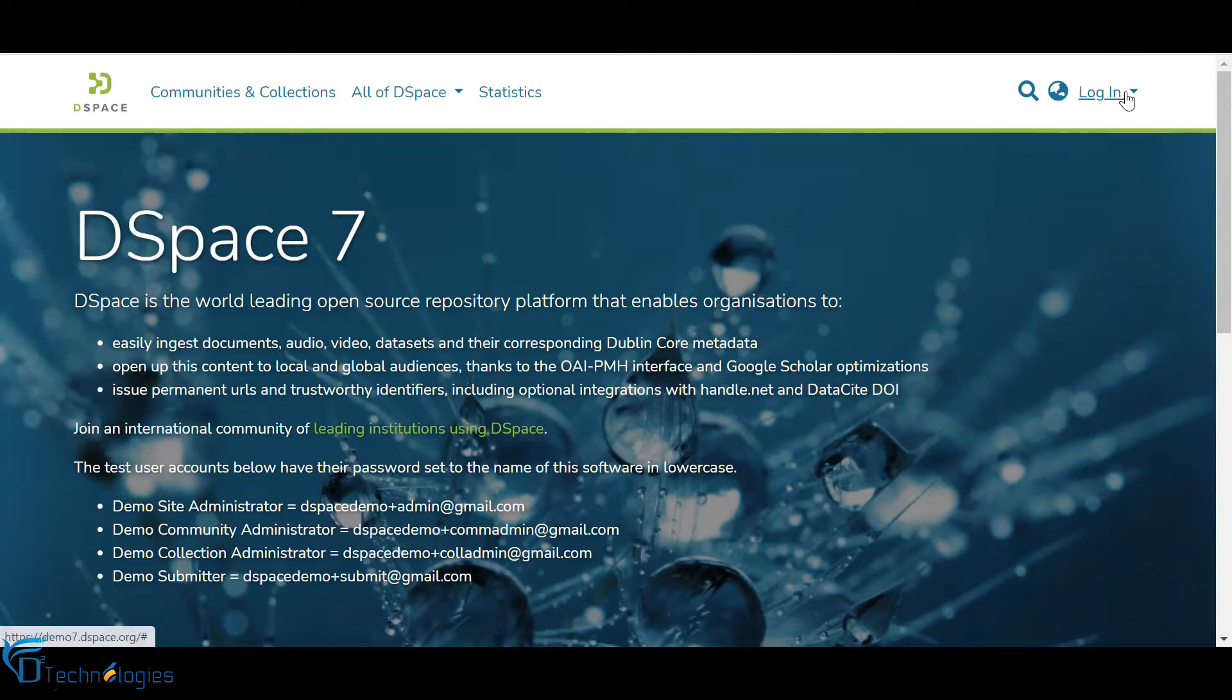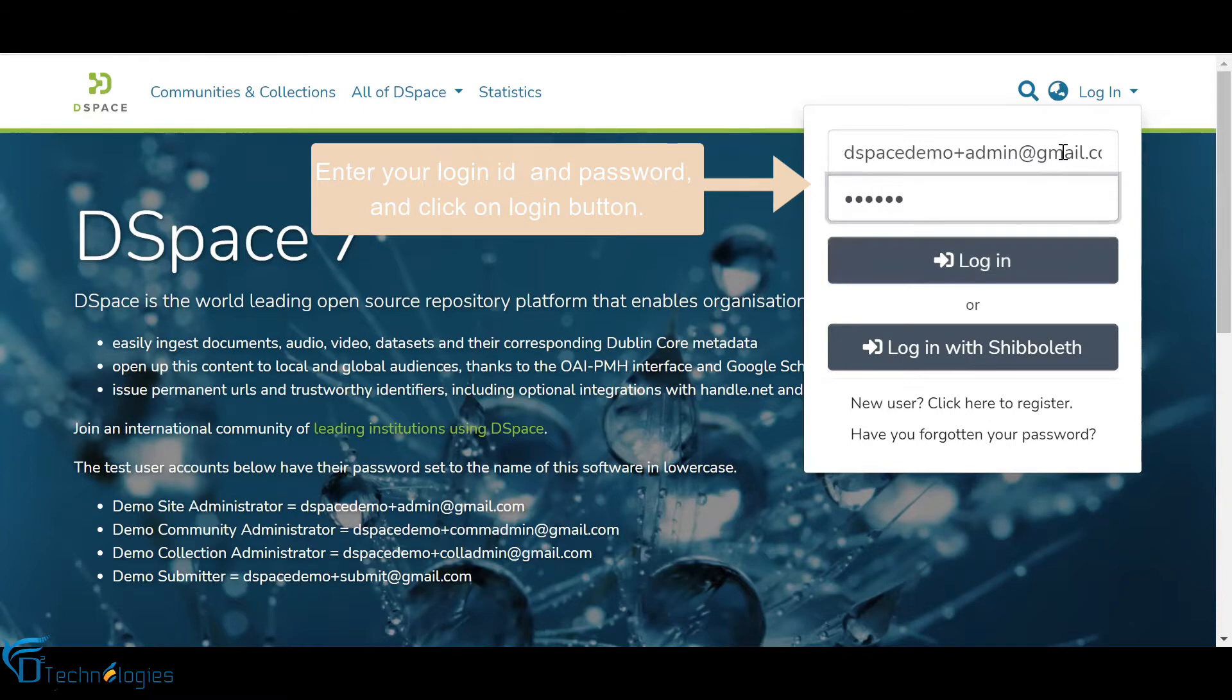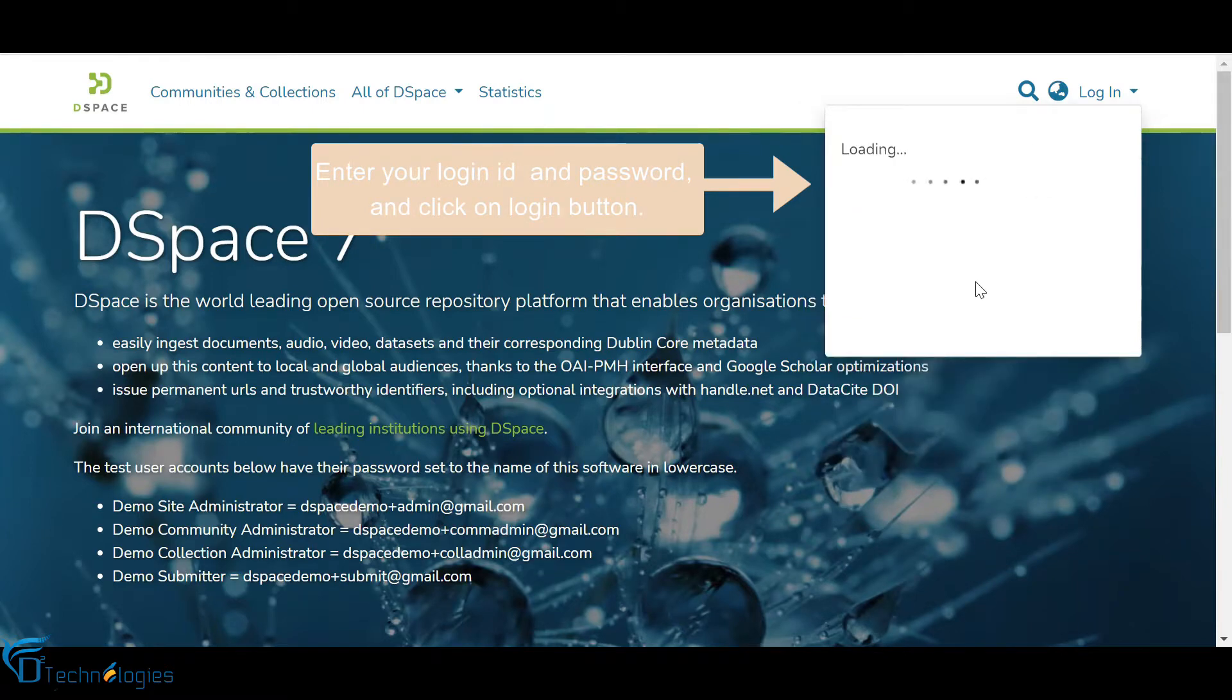Click on the Login link and enter your user ID and password, then click on the Login button to enter DSpace.